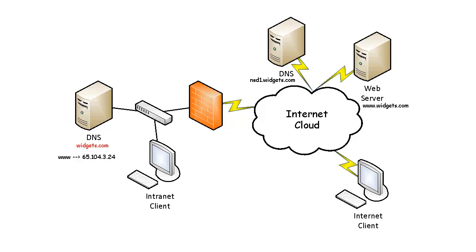In addition to the www record, the DNS administrator must include all records found on the external DNS zone so that clients on the internal network can access external resources. For instance, if there is an external FTP server, you must do the same thing for the FTP record.